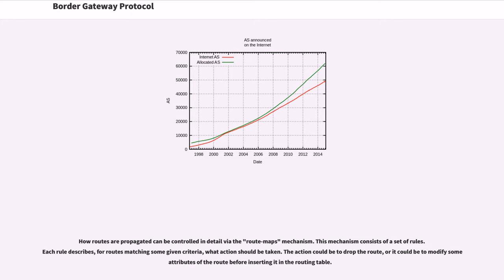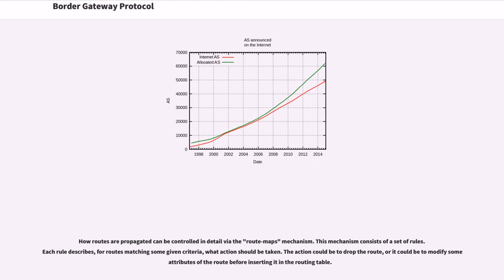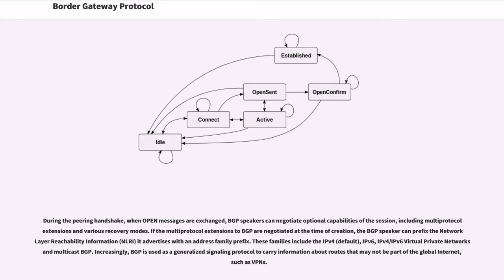How routes are propagated can be controlled in detail via the route maps mechanism. This mechanism consists of a set of rules. Each rule describes, for routes matching some given criteria, what action should be taken. The action could be to drop the route, or it could be to modify some attributes of the route before inserting it in the routing table. During the peering handshake, when open messages are exchanged, BGP speakers can negotiate optional capabilities of the session, including multi-protocol extensions and various recovery modes. If the multi-protocol extensions to BGP are negotiated at the time of creation, the BGP speaker can prefix the network layer reachability information it advertises with an address family prefix. These families include the IPv4, IPv6, IPv4/IPv6 virtual private networks and multicast BGP.